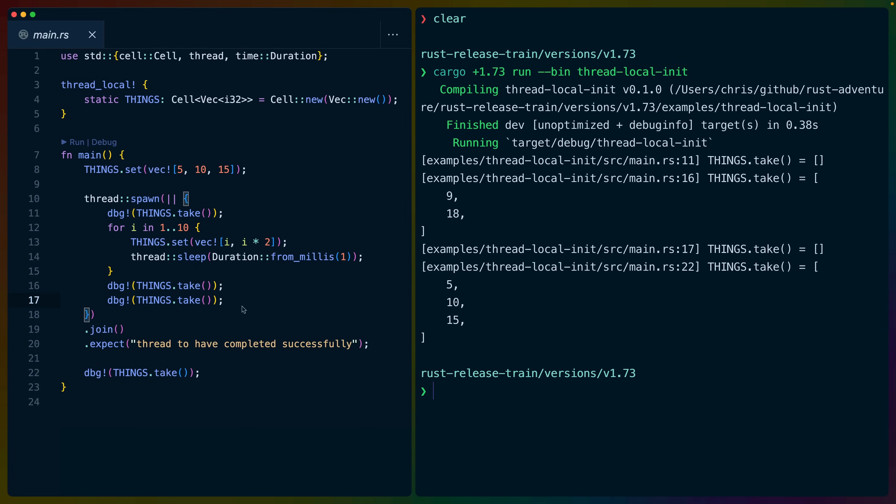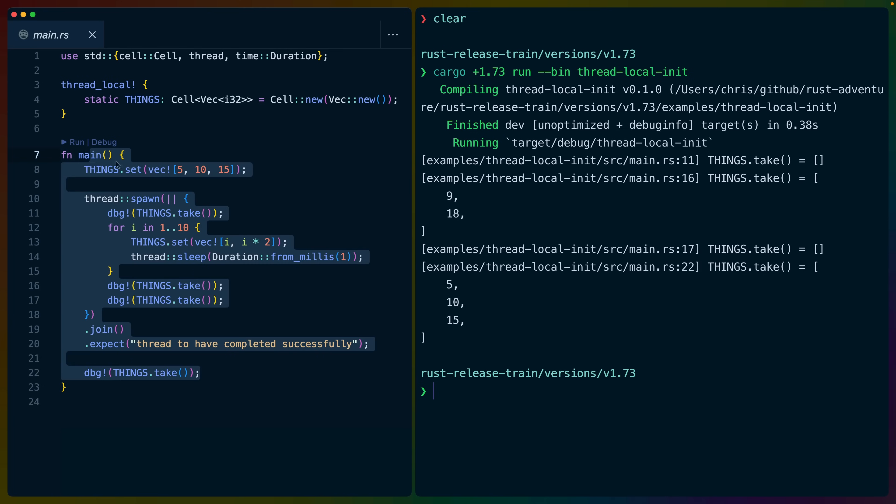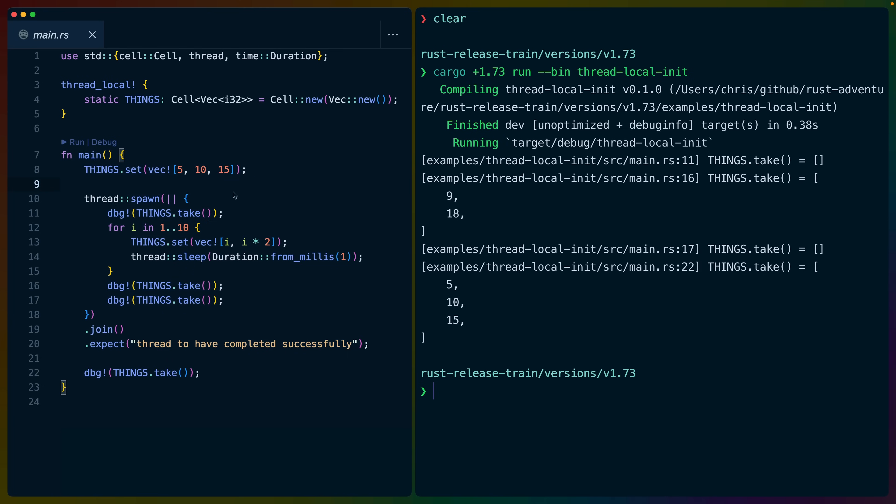especially if you haven't seen this before. Try commenting out some of the takes, setting the value from different places and seeing what happens. But these API changes are quite nice, or these stabilizations are quite nice.